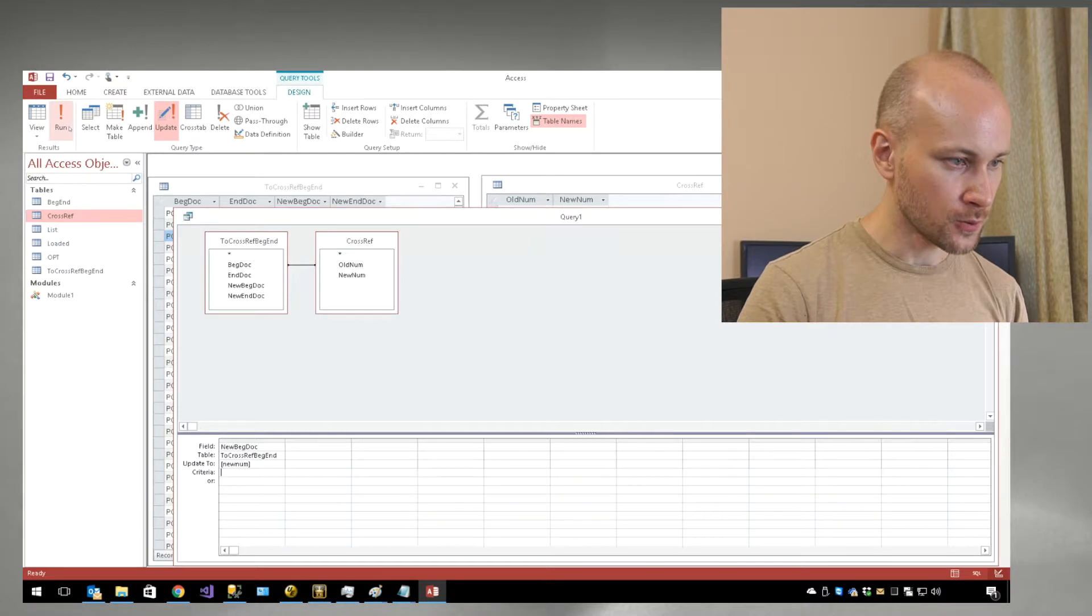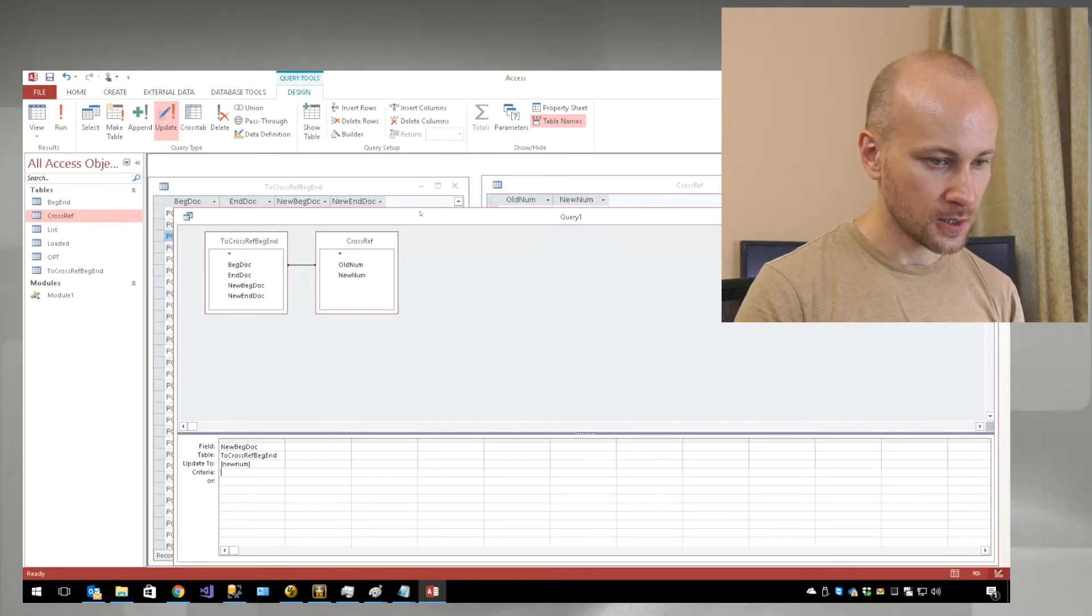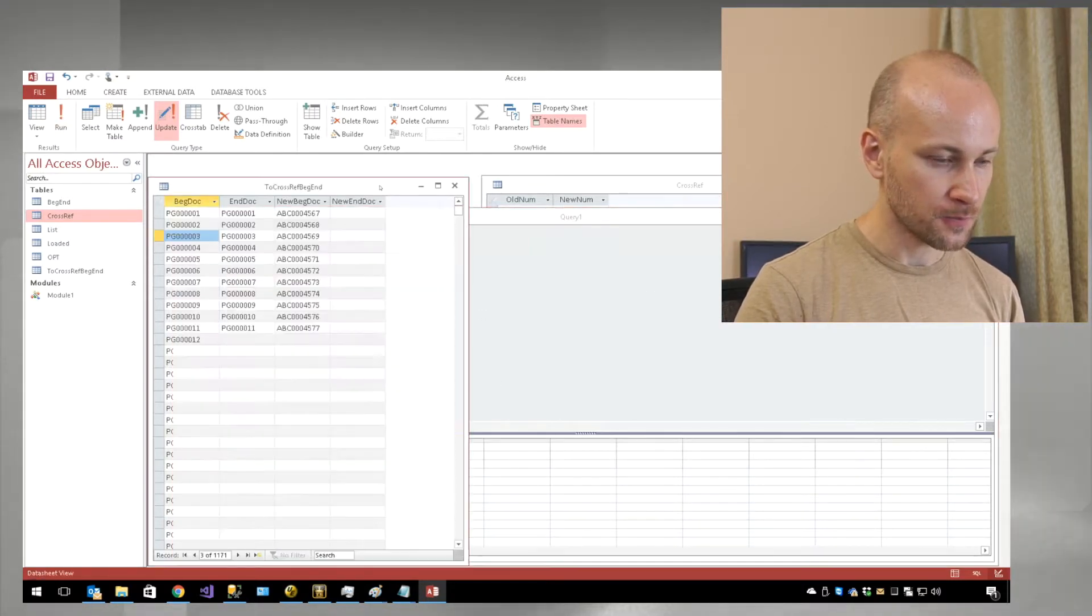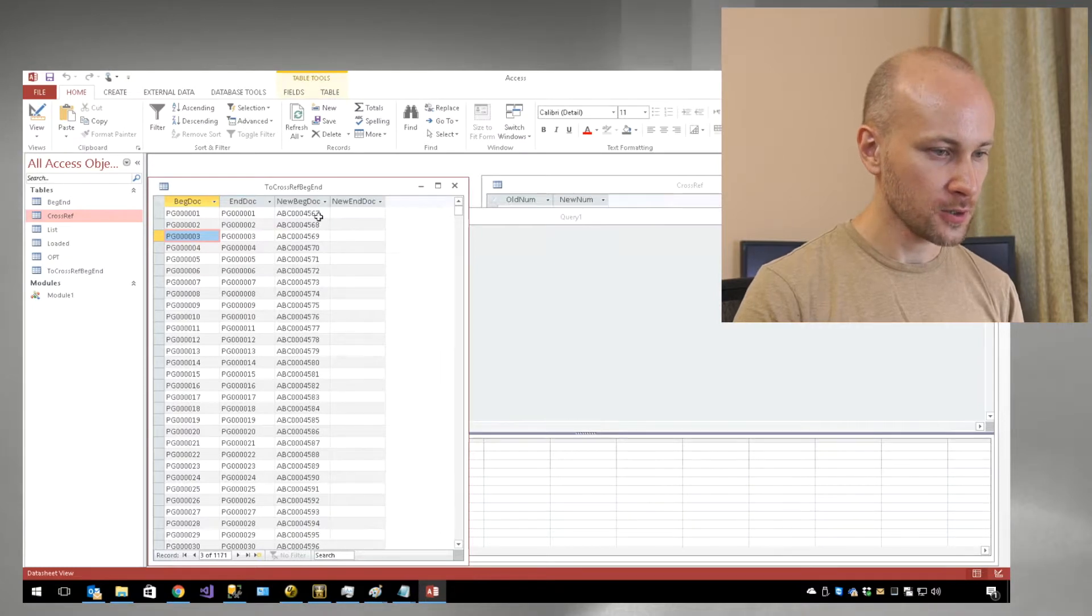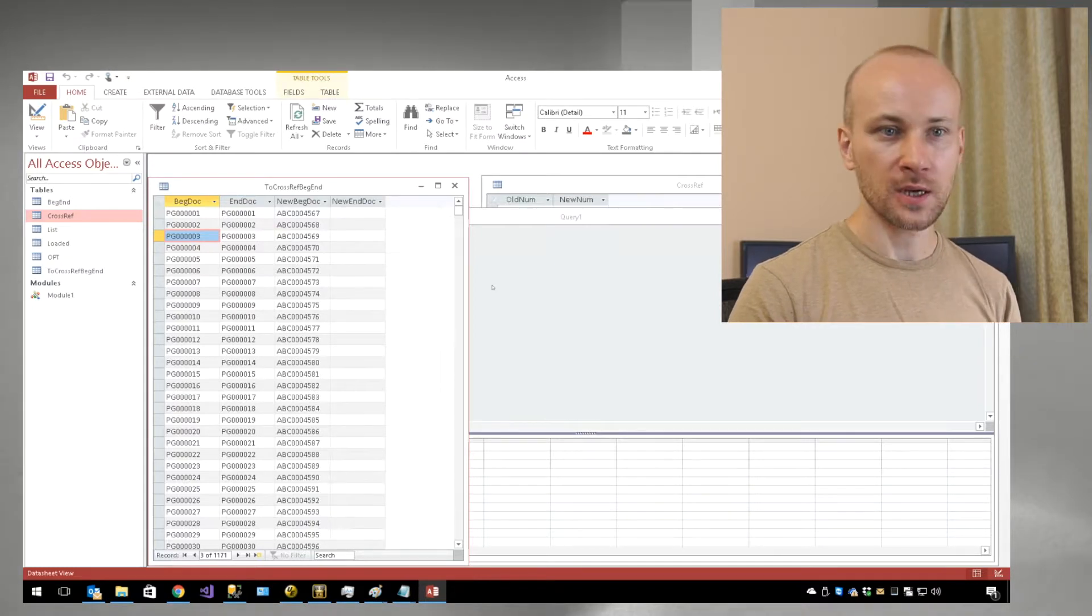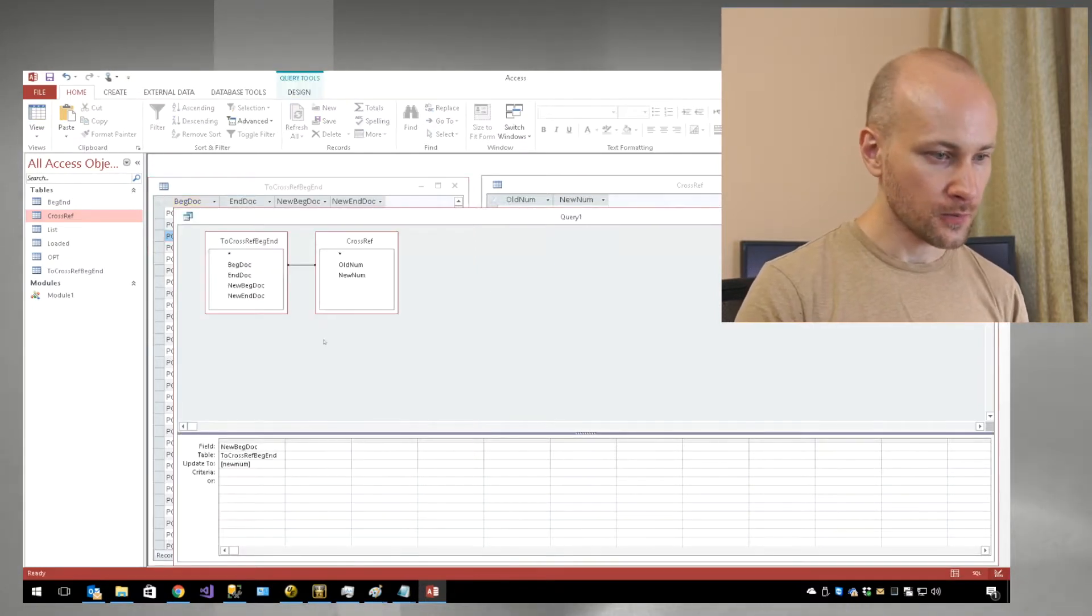Now we're going to run our query and say yes to update. Once we switch back here, we see that our numbers were updated.